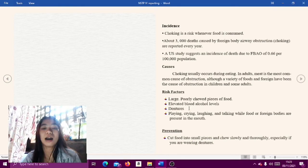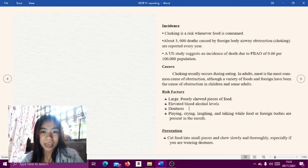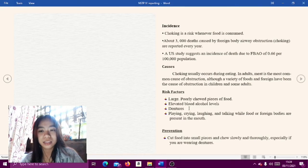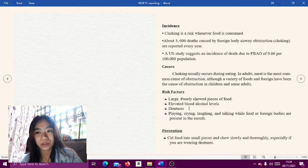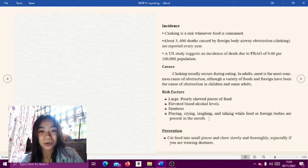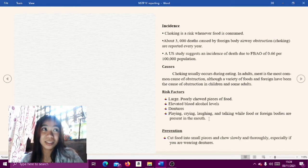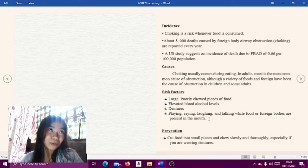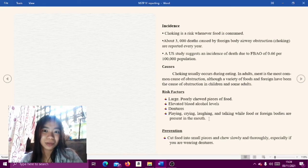Another risk factor is playing, crying, laughing, and talking while food or foreign bodies are present in the mouth. We are advised not to talk if your mouth is full.